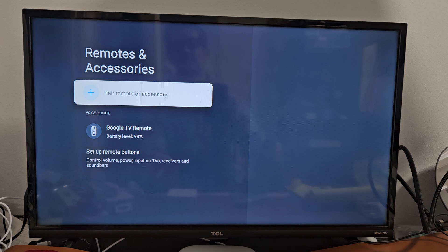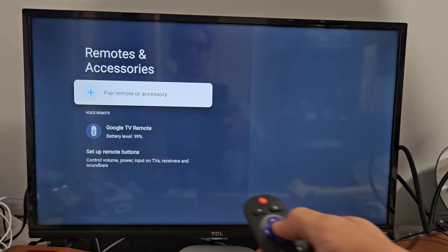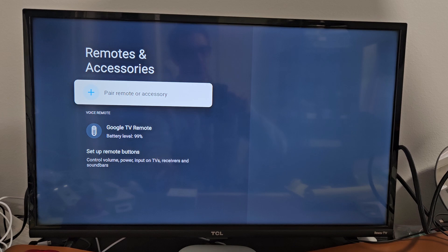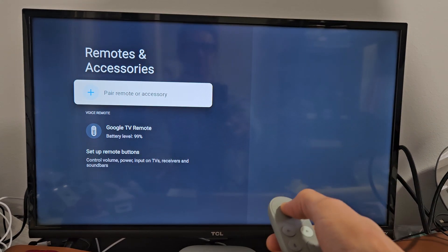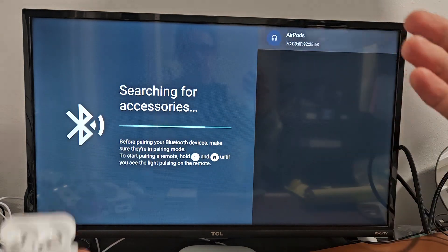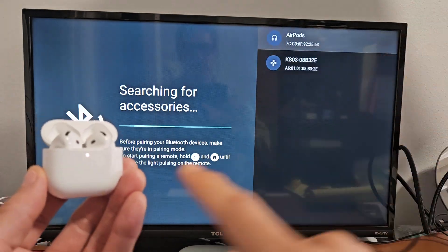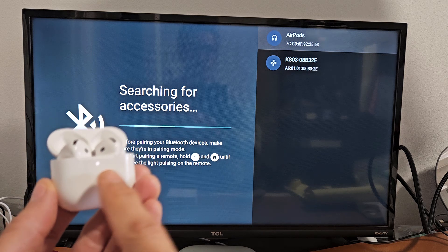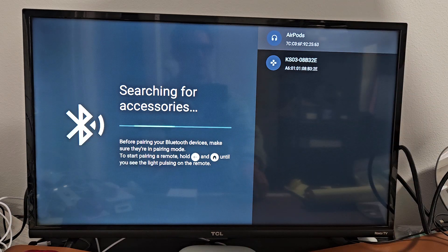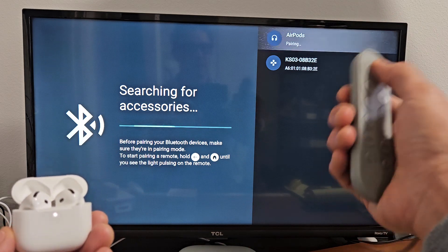Now we're going to go back to the TV. Pair Remote or Accessory—let's select that. We'll select Pair Remote and Accessory. Now searching for a device that's in pairing mode. It's still blinking white, and there you go—AirPods right up there.